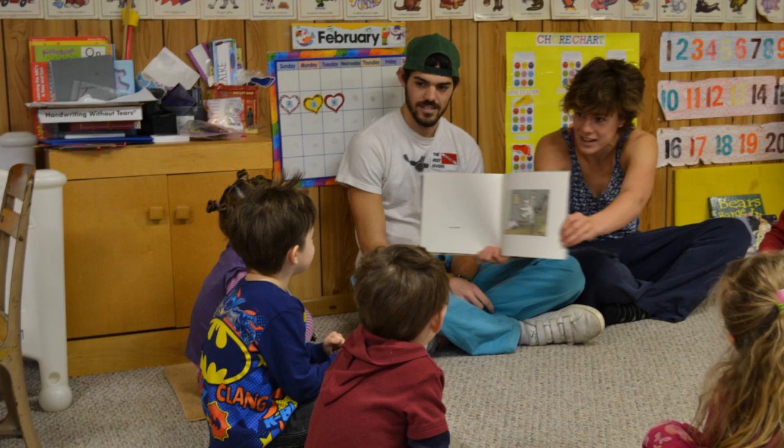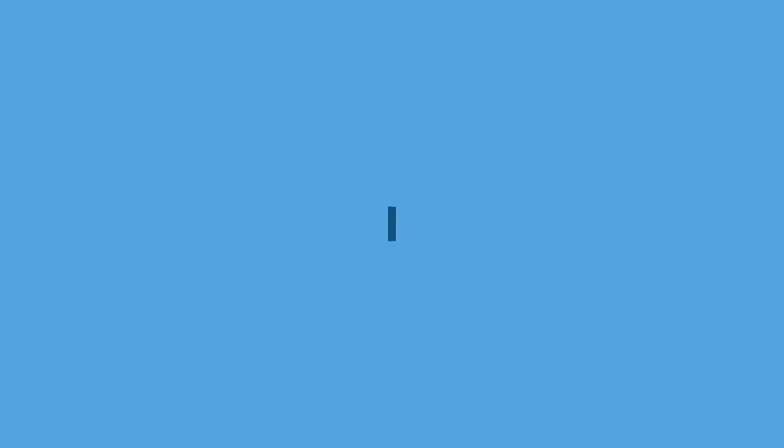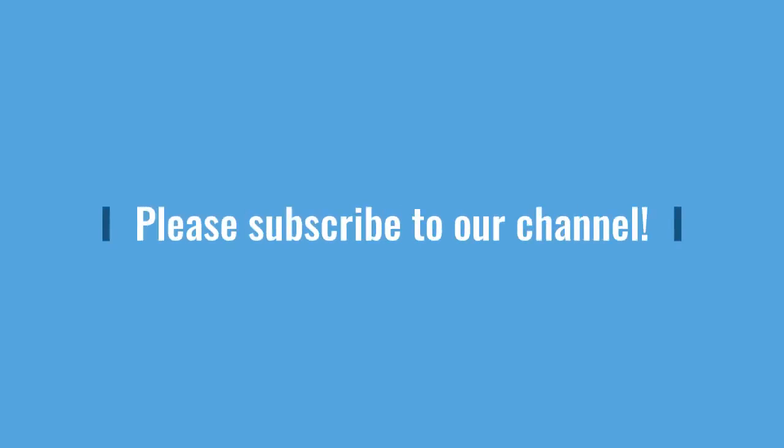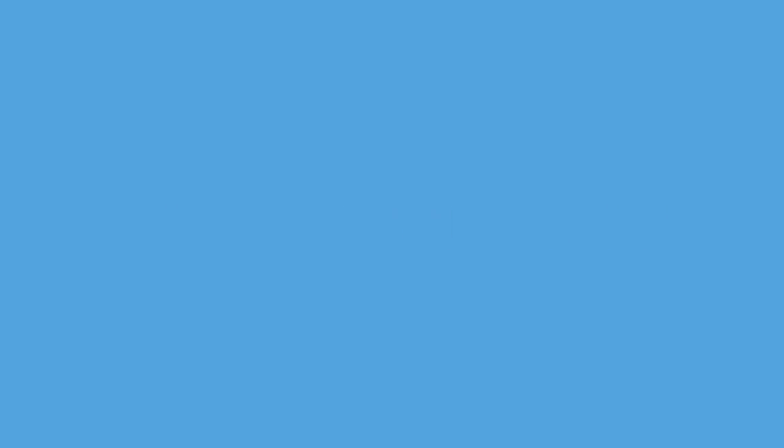Even if the students cannot be there in person, please join us and fall in love with reading for the first time or all over again.